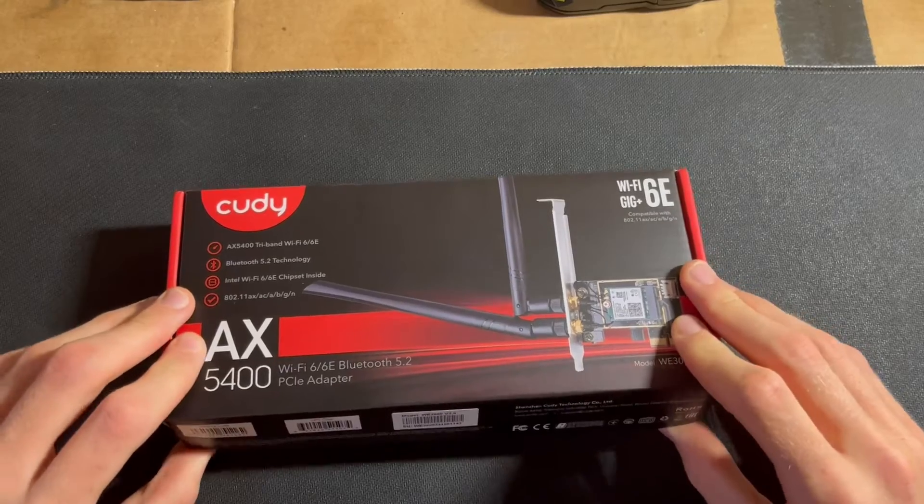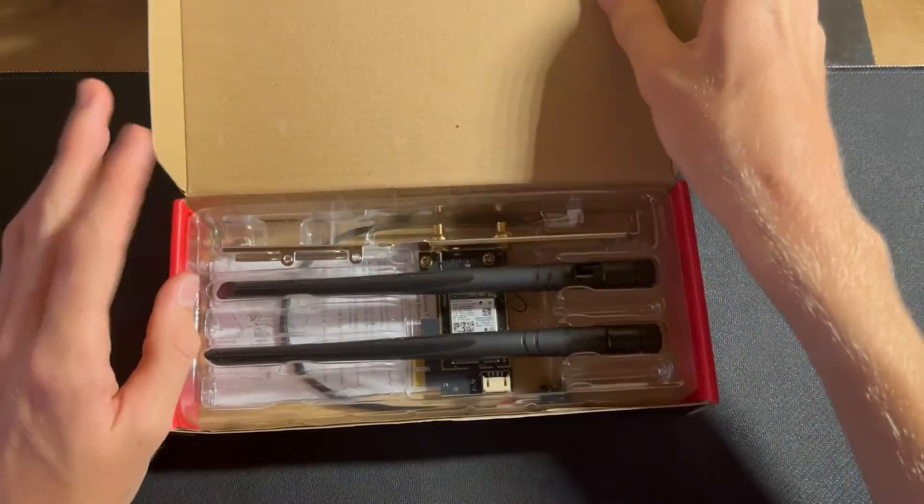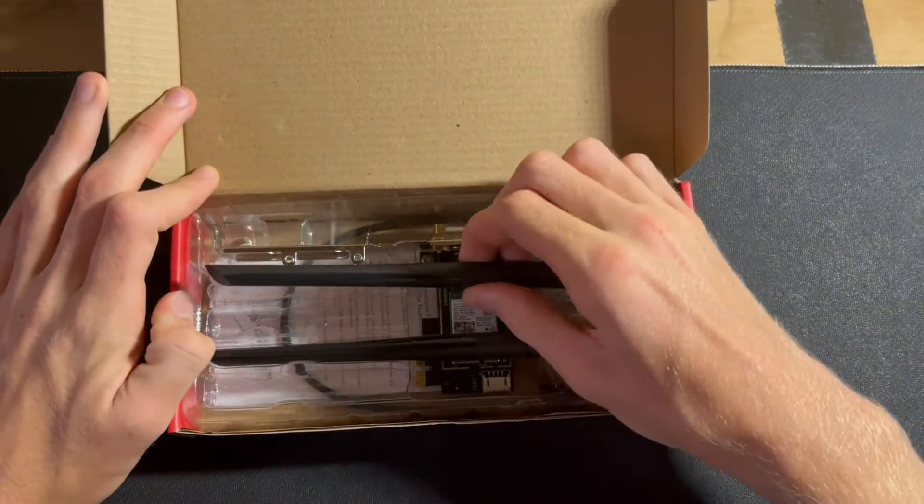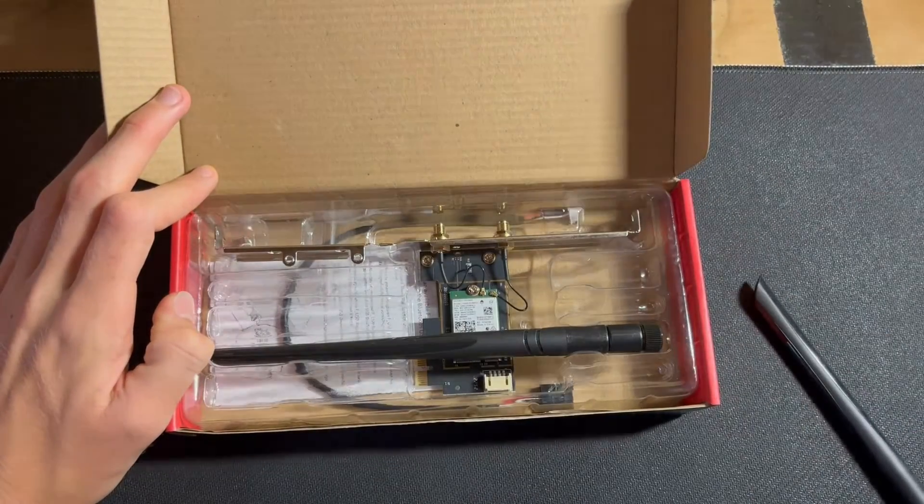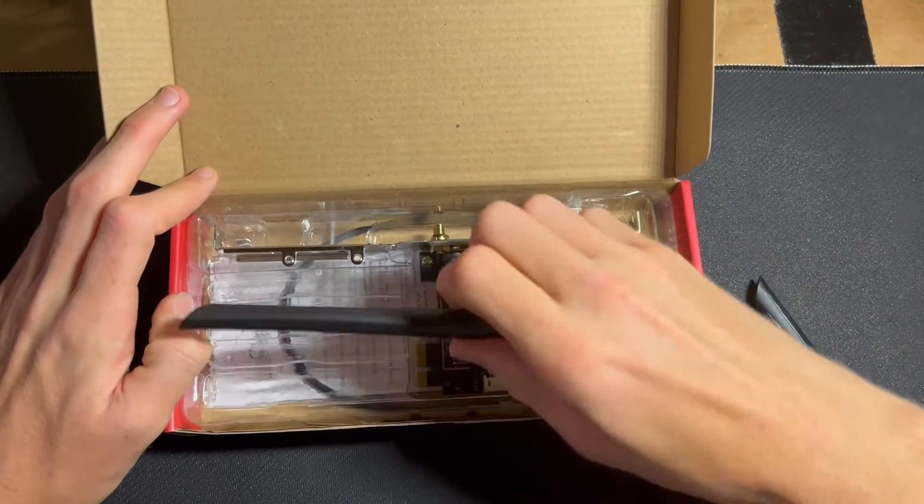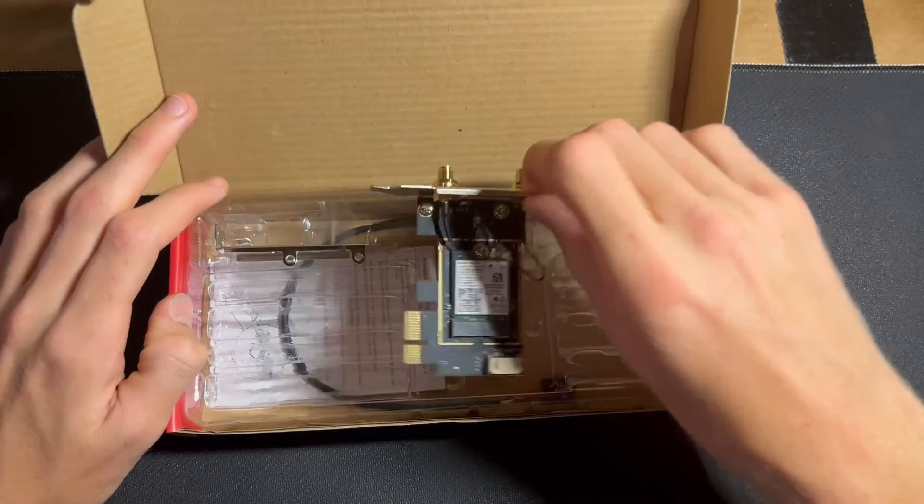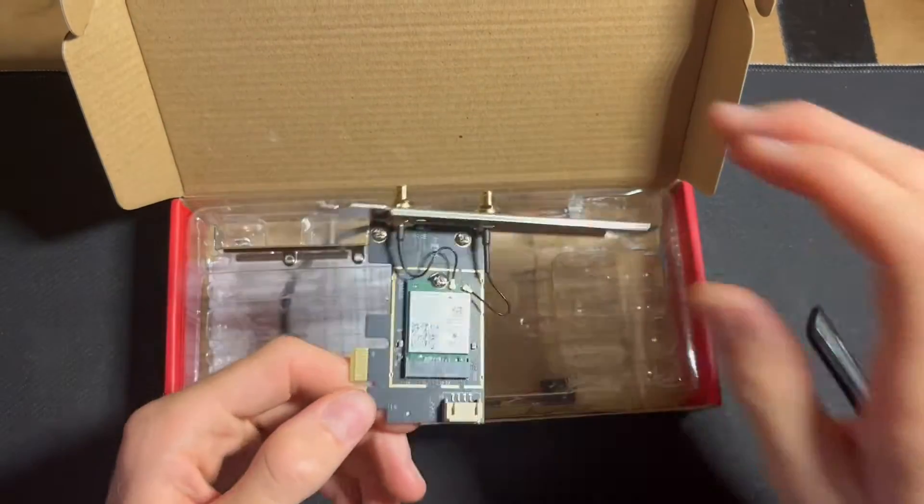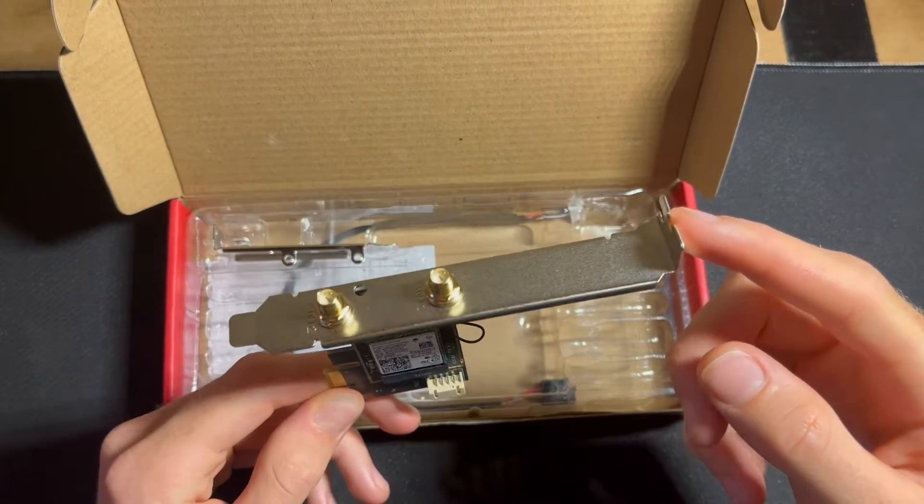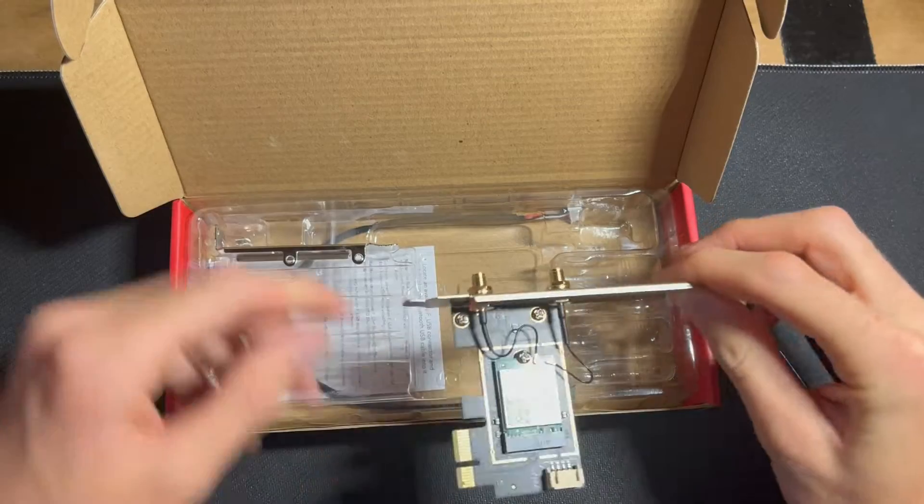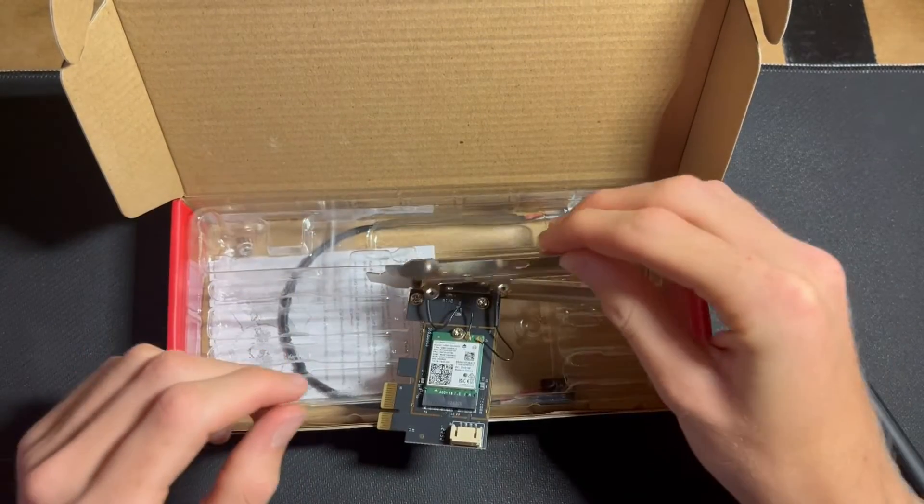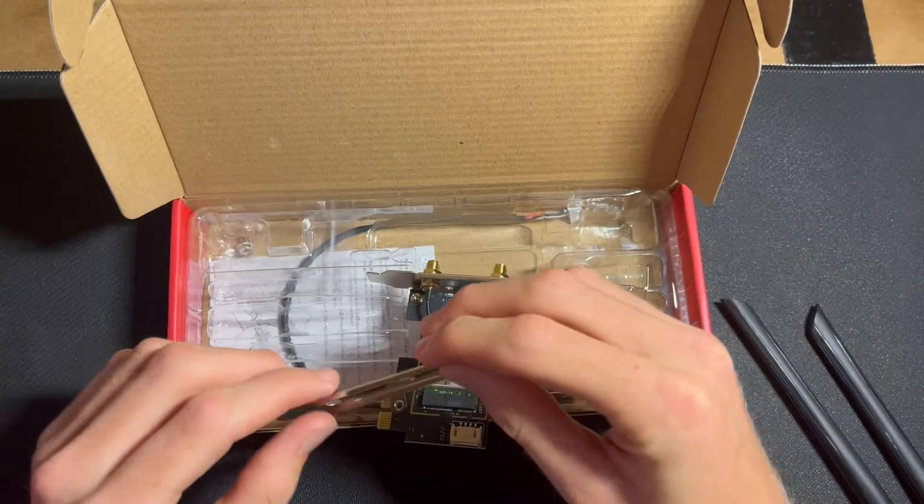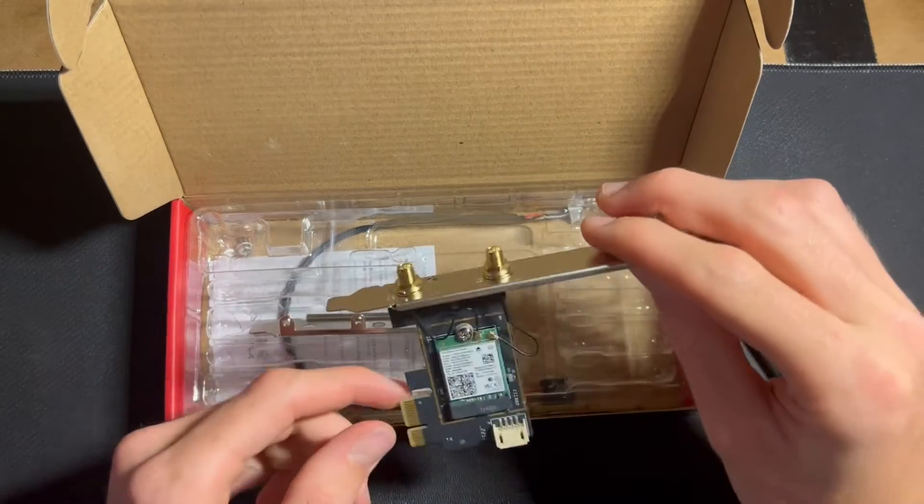Let's start with the unboxing. I've already taken a look inside here, but it comes with two antennas and the actual adapter itself, which is attached to a 3.5-inch plate. We're going to swap it out for the 2.5-inch plate right now because the PC I'm using is a small form factor and not an option-sized tower.